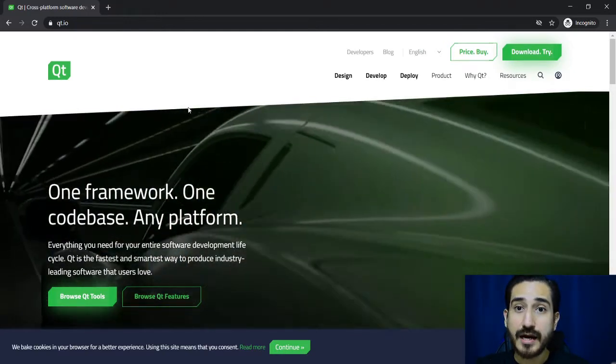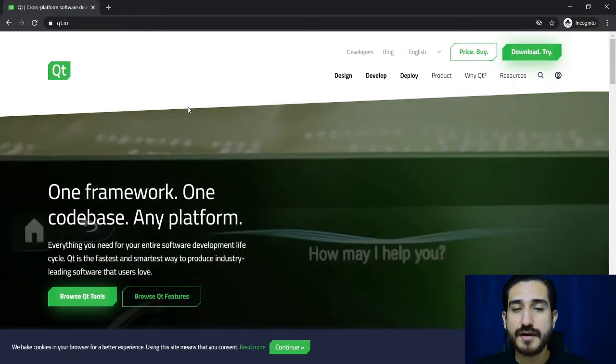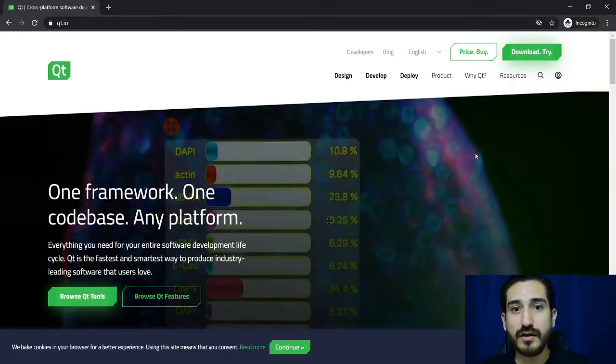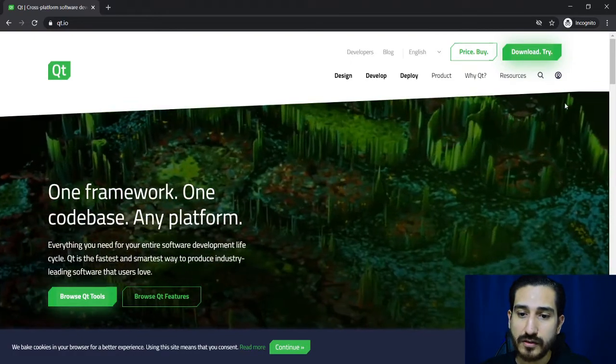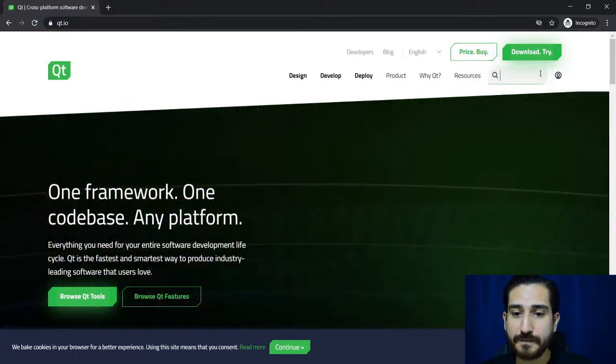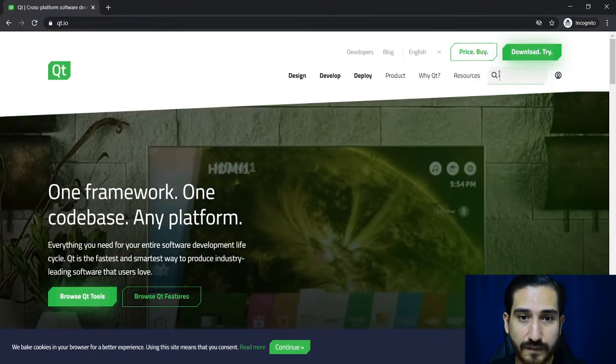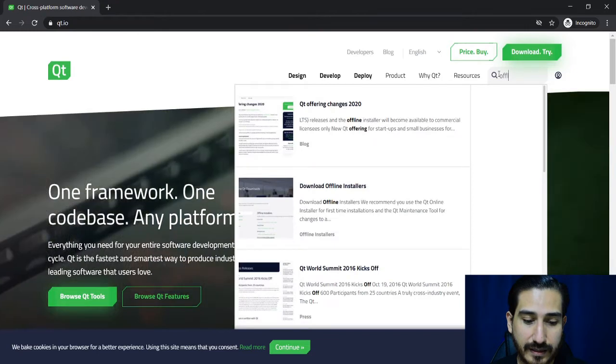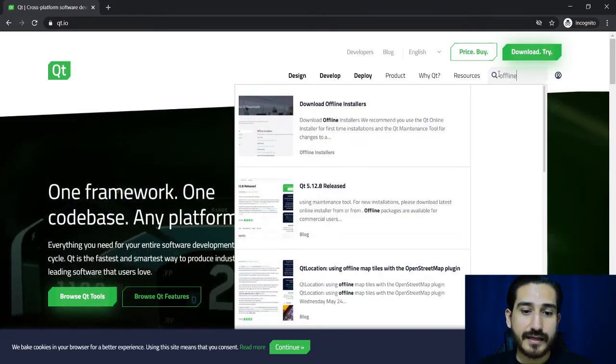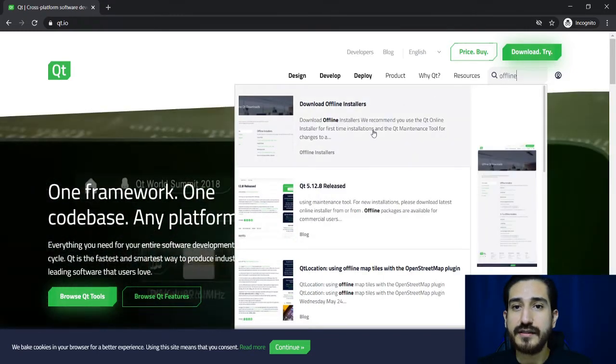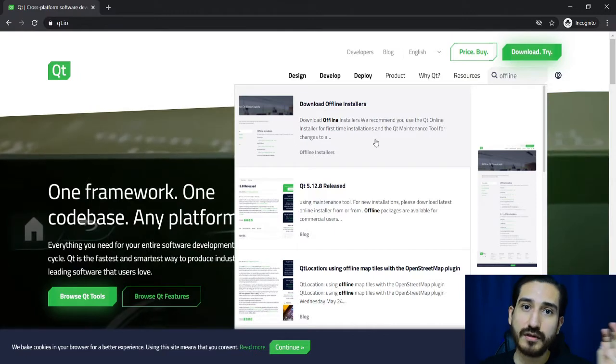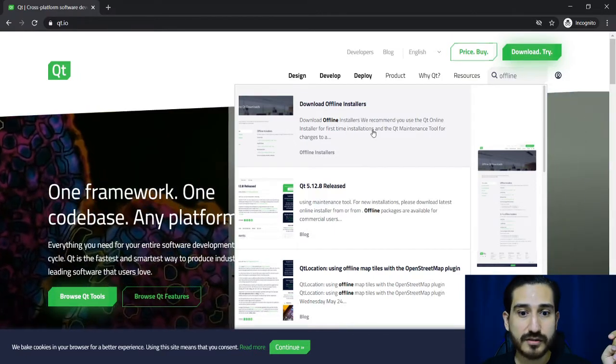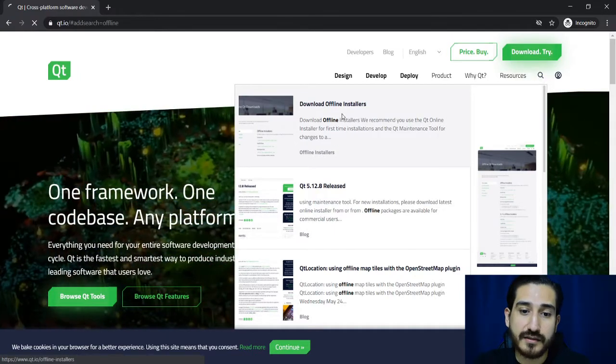Now we are going to search for the installers. We need the open source, so here in the search bar I'm going to type offline and here it shows the download offline installers option, so I'm going to click here.